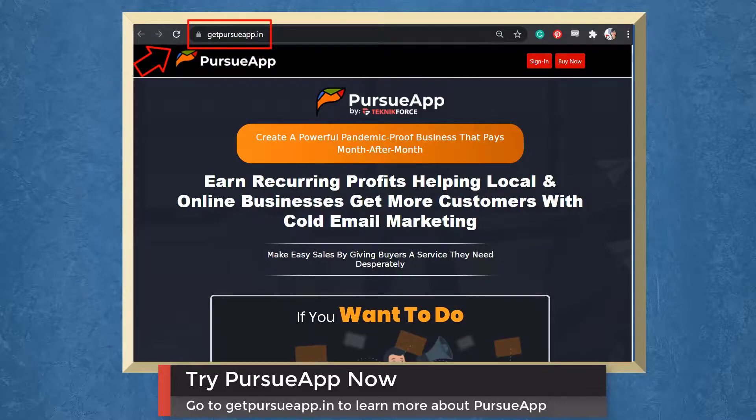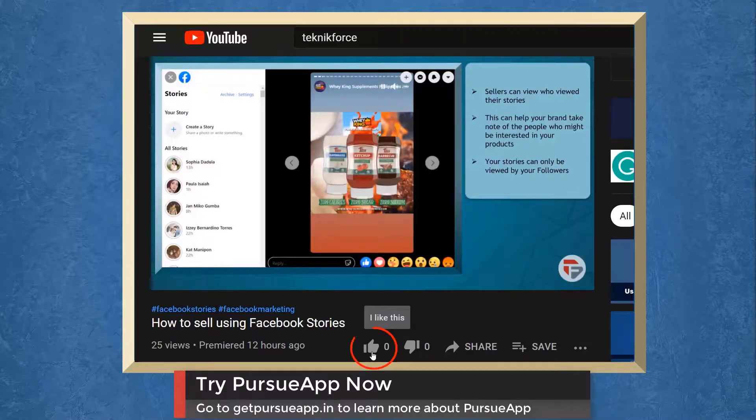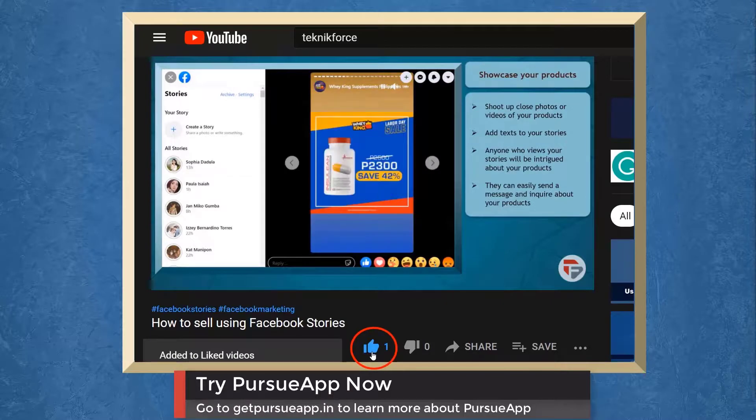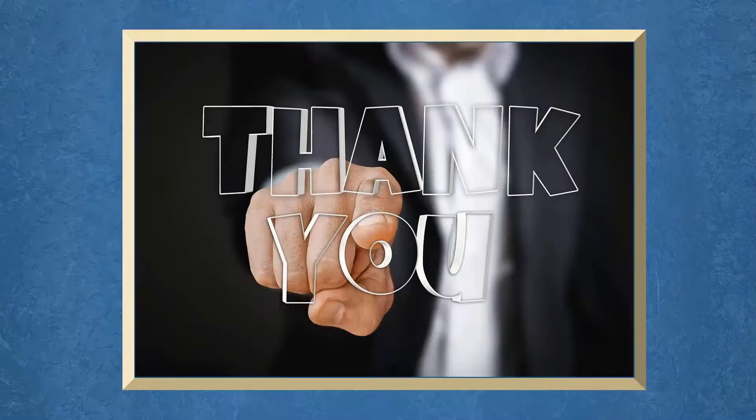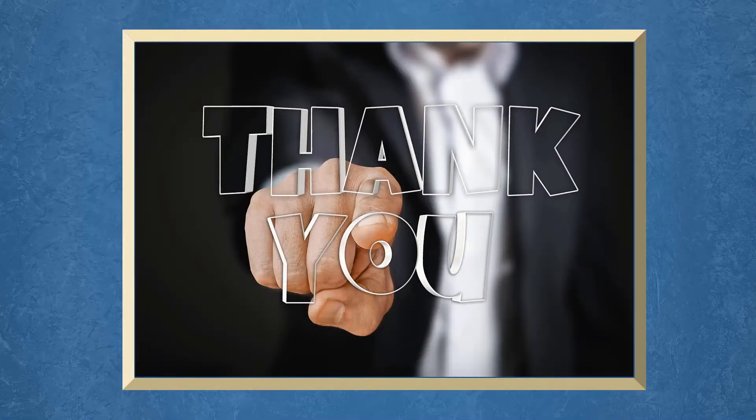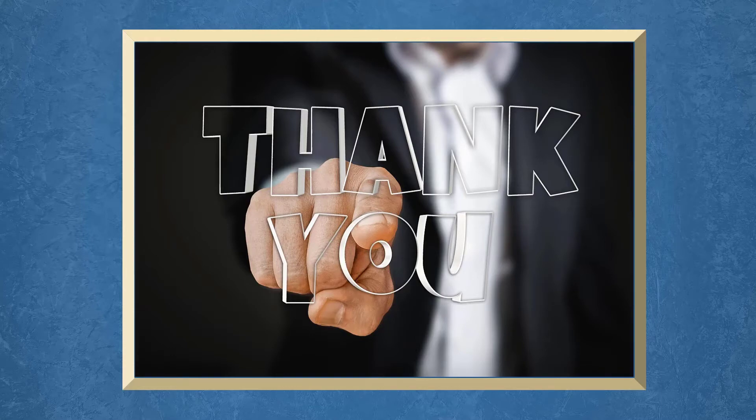So try Pursue app now. Go to getpursueapp.in. Don't forget to hit the like button and subscribe to our channel. I hope you find this video helpful. Thank you for watching and I'll see you on the next video.